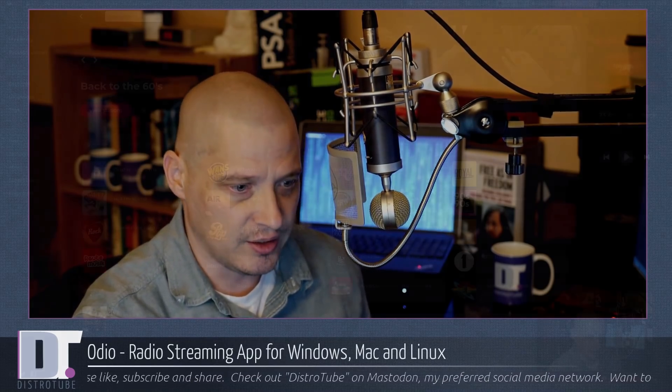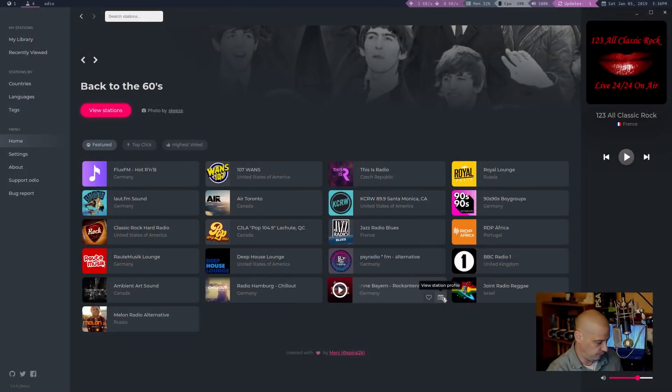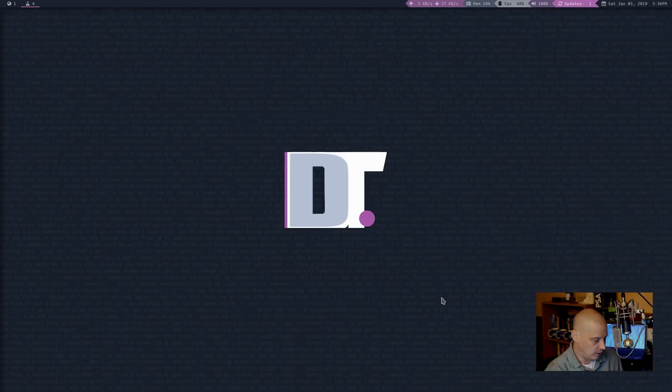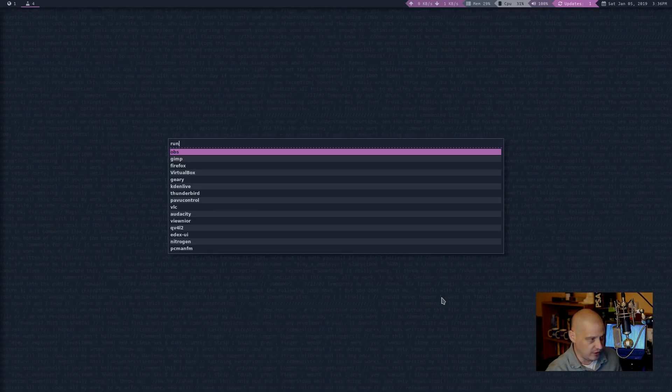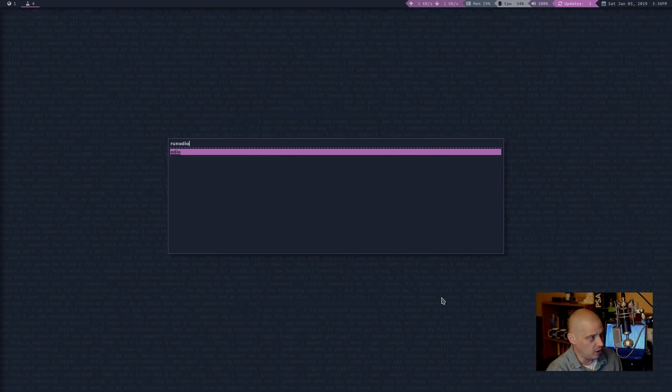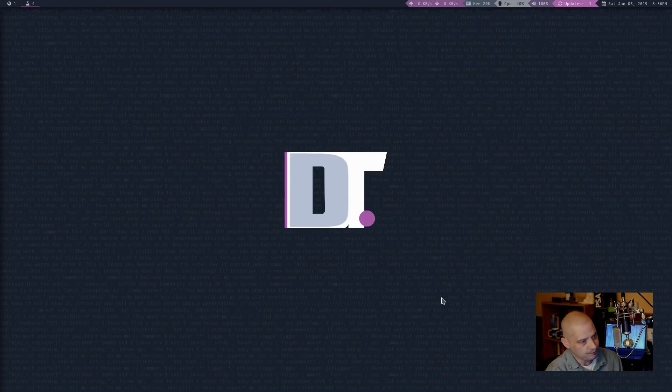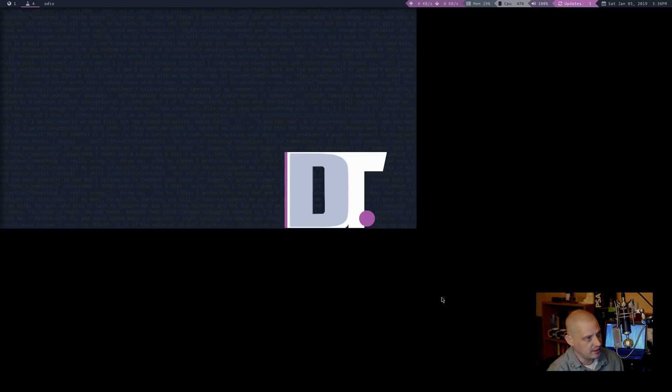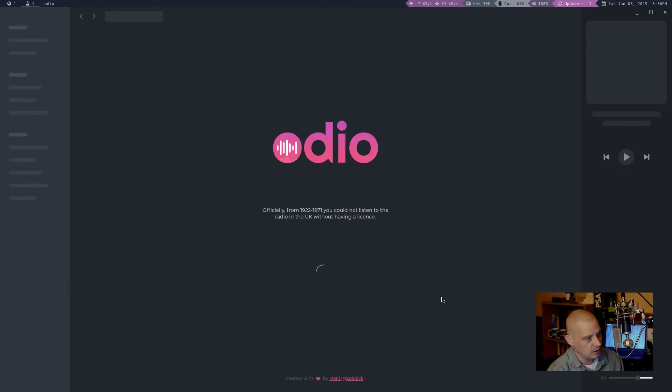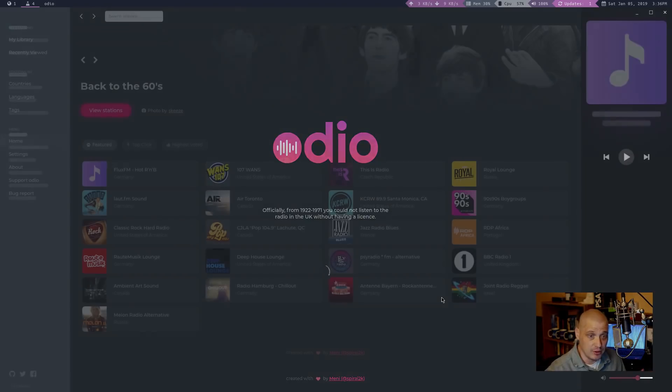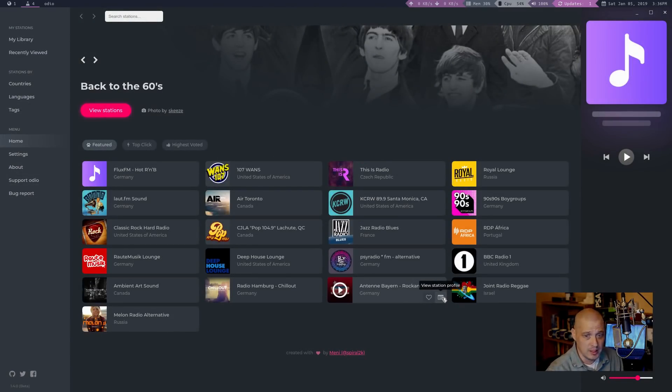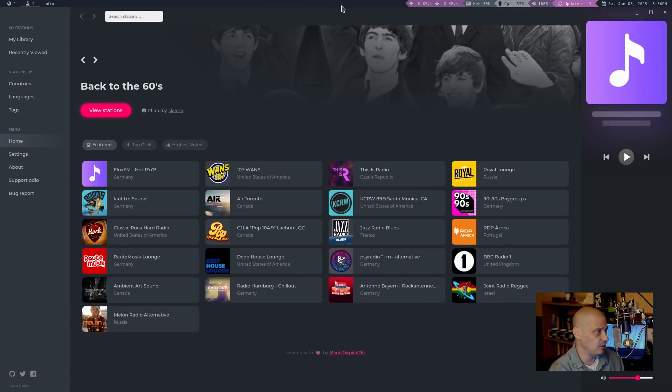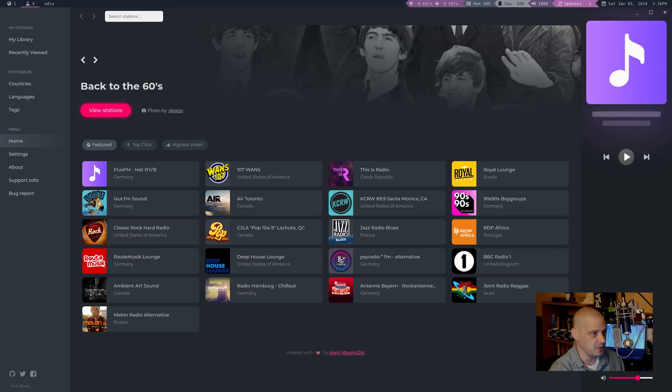So if I kill the application, let's just test this out real quick. So if I close the window, and then I'm going to open Rofi and type Odeo. Let's see how long it takes to launch. Three or four seconds. That's not too bad, but it seriously took at least 30 seconds, maybe 60 seconds to launch the very first time I launched it. But that's not too bad.